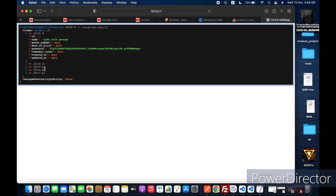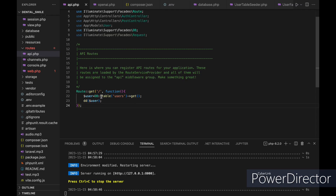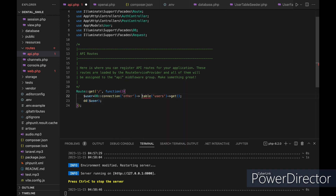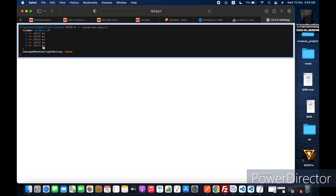Now, how can we access the second database? There is a method called connection that we can use with the DB facade, and inside of it we can specify which database connection we want to connect to — so let's say 'other'. Let's refresh the page and yes, we got the data from the second database.